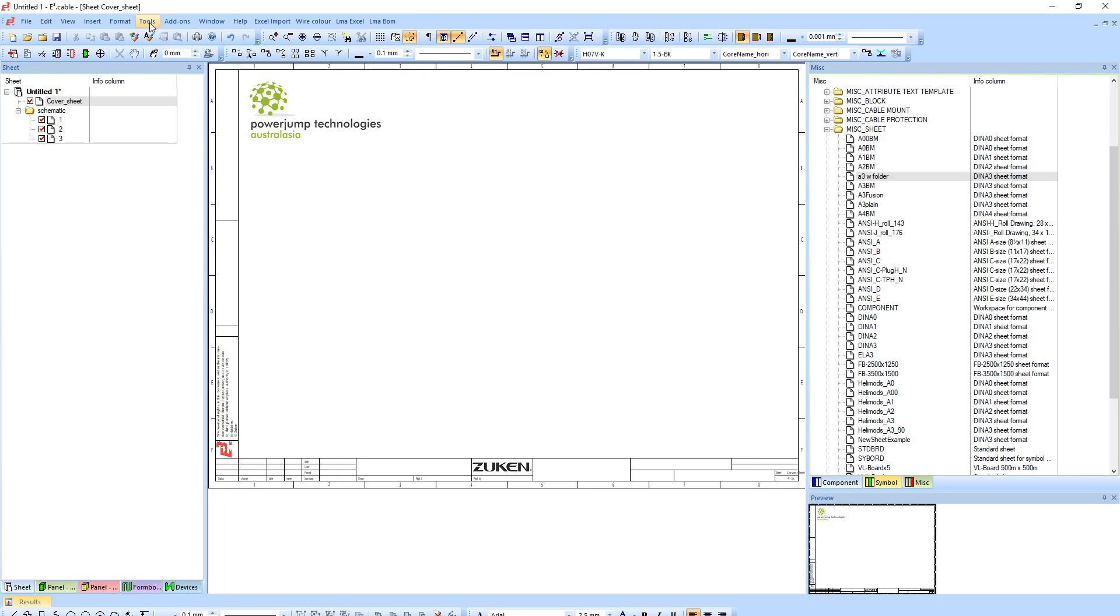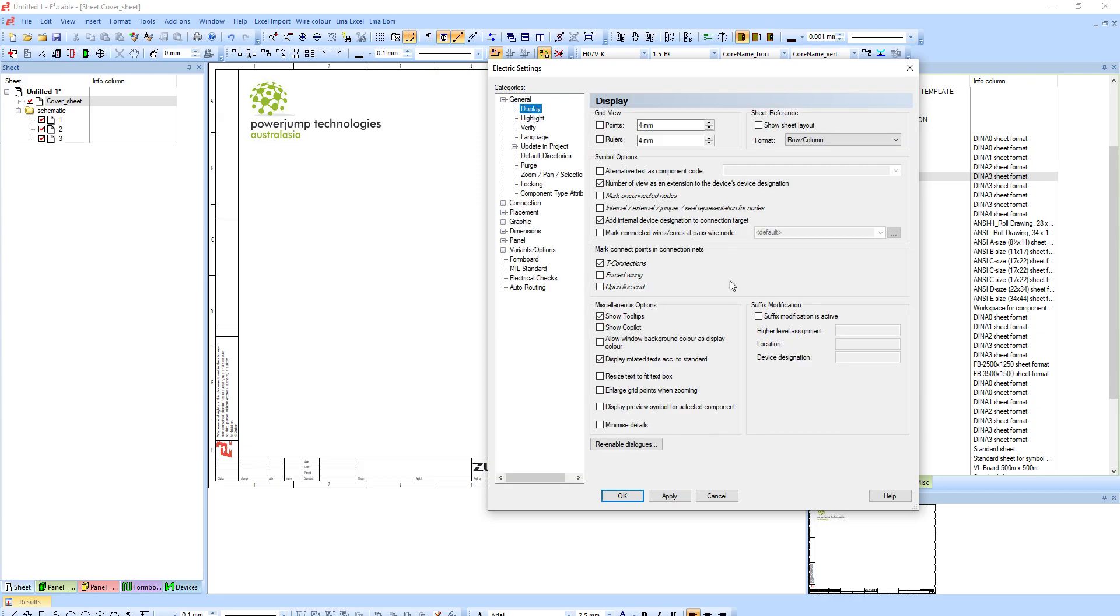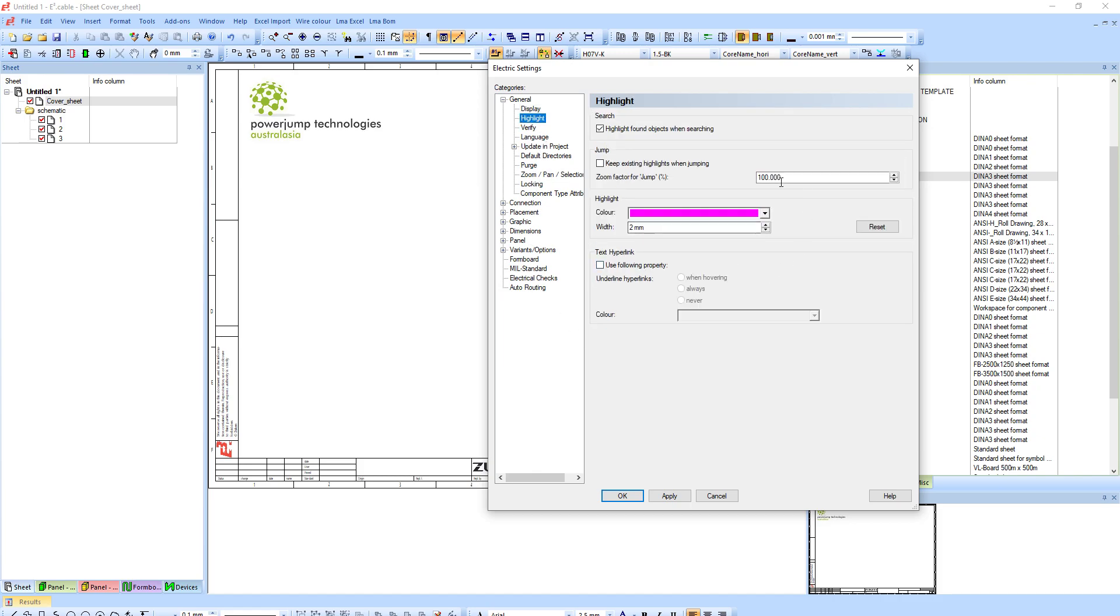And again with this structure, at the same time I do also want to go to my settings and I want to go around and change some of the settings just to clean things up. I normally recommend to have resized text to fit text box. This is another one that's pretty handy.